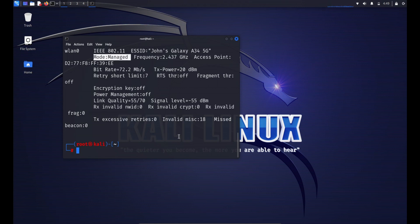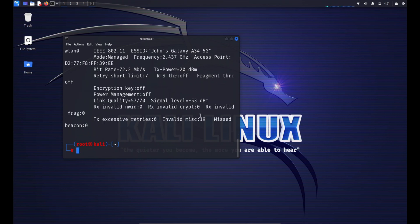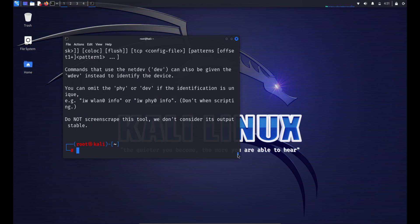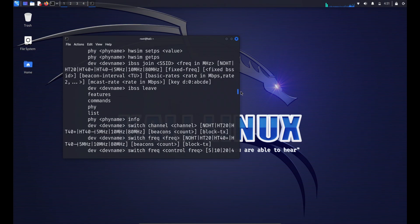You can set transmit power with: iwconfig wlan0 txpower 30. This sets the transmit power of the wireless interface wlan0; the value is usually specified in dBm. Keep in mind that the iw command has largely replaced iwconfig for wireless interface configuration on modern Linux systems. The equivalent iw commands may vary, so it's advisable to check the documentation for your specific Linux distribution.